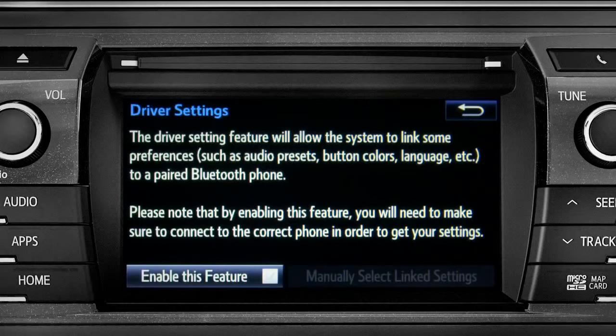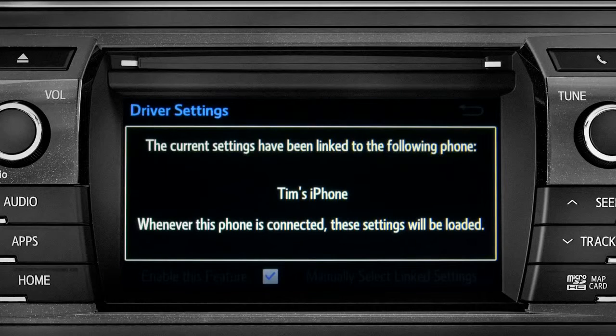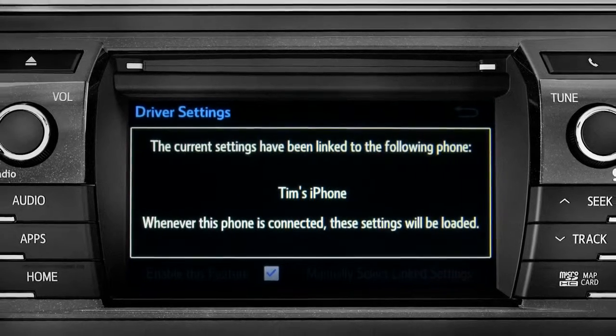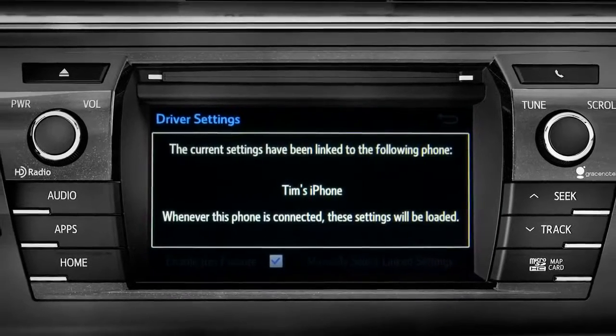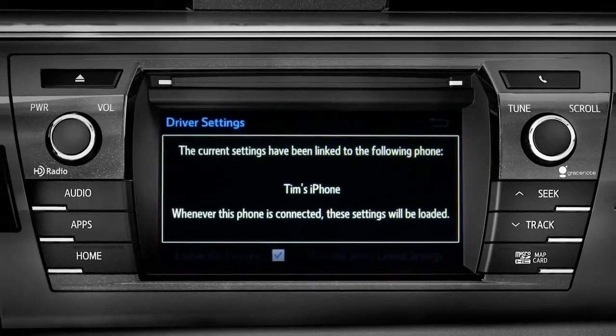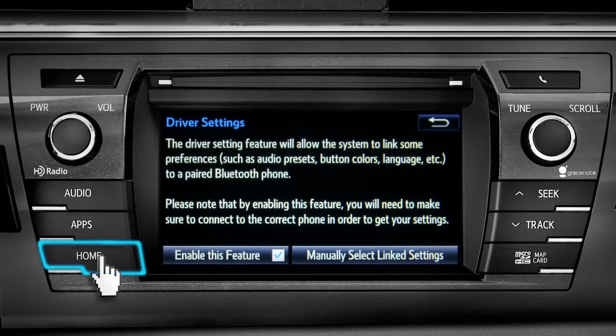Next, tap enable this feature. Now, whenever your phone is connected, your home screen layout and your feature preferences are loaded in.